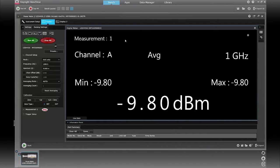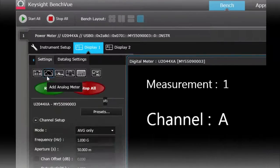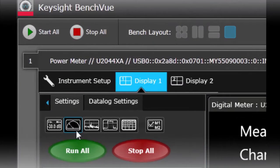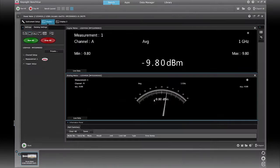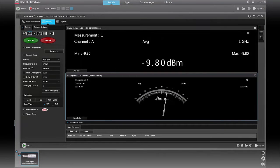So that's really all you need for making a numerical measurement. But within BenchVue itself, you have the ability to visualize your data in a couple of different ways. You can add an analog meter view, which will allow you to visualize the data, see if it's moving around on you at all.